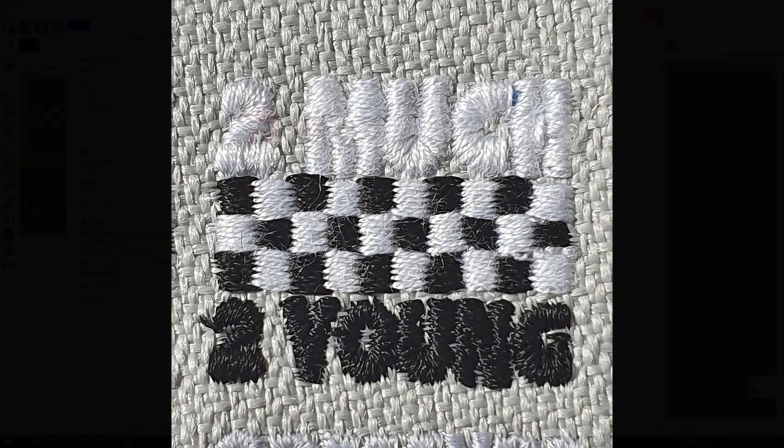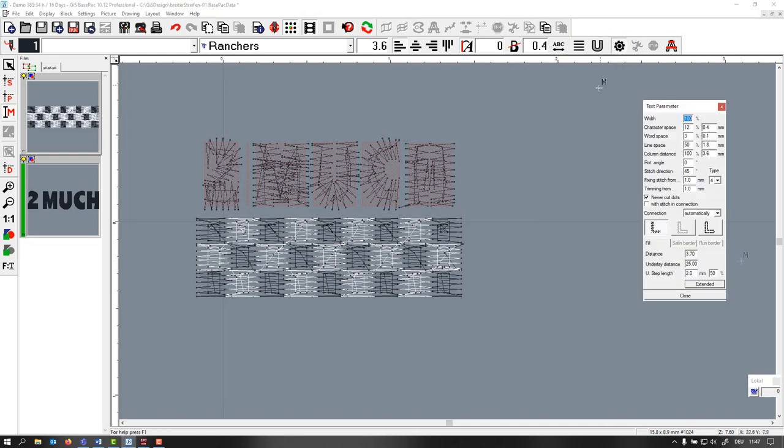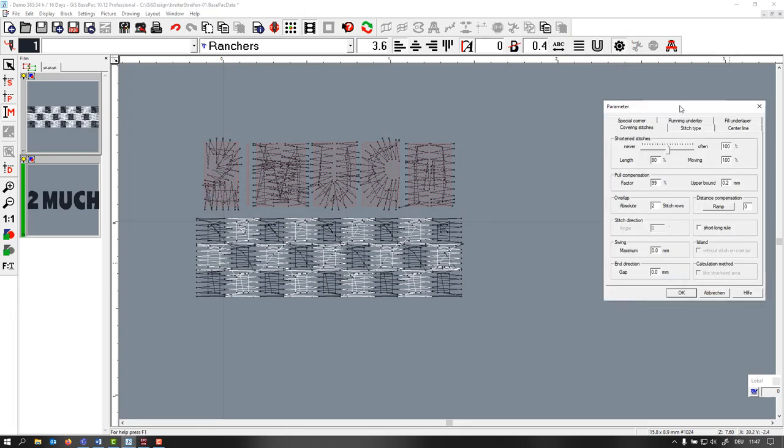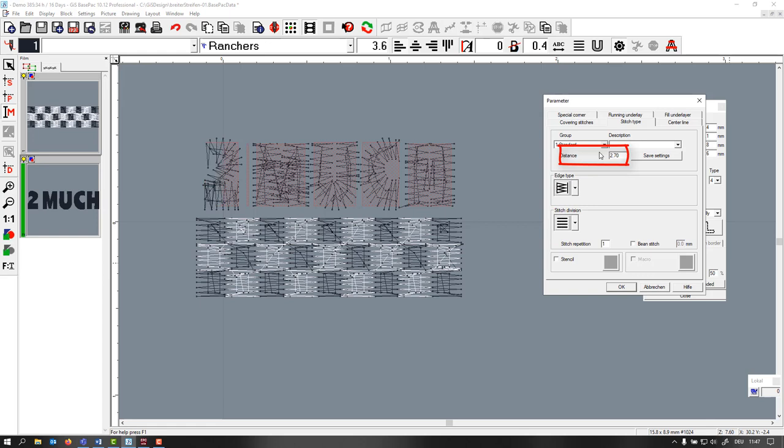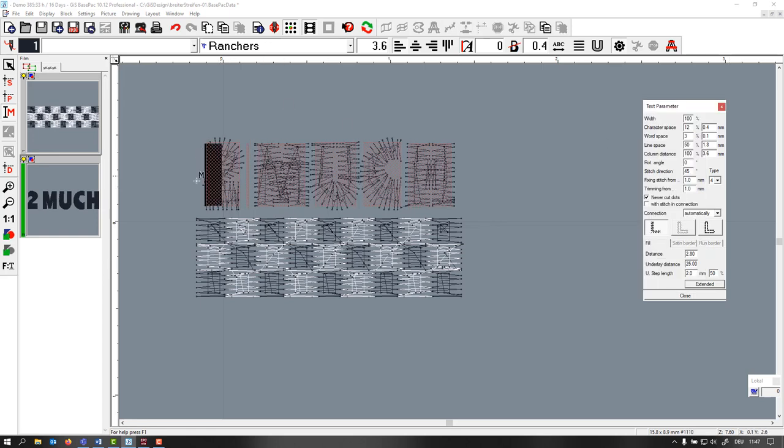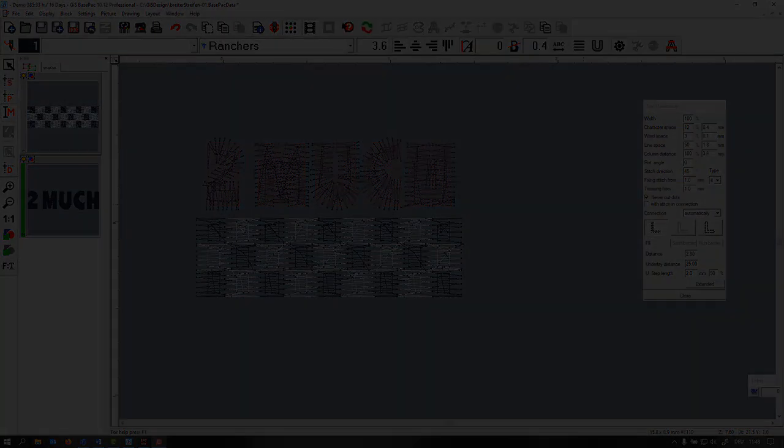Why is this important? Because we have to adjust the density accordingly. I go here into Tatami and my stitch type. Normally with a 40 thread the distance is between 4 and 3.6. Now we need it much more dense because the thread is thinner. I'm going to use 2.8. I switch depending on the shape between 2.5 and 3. Now you have much more stitches.